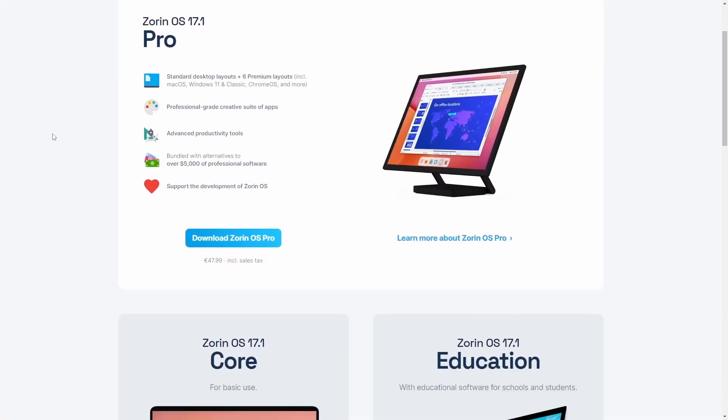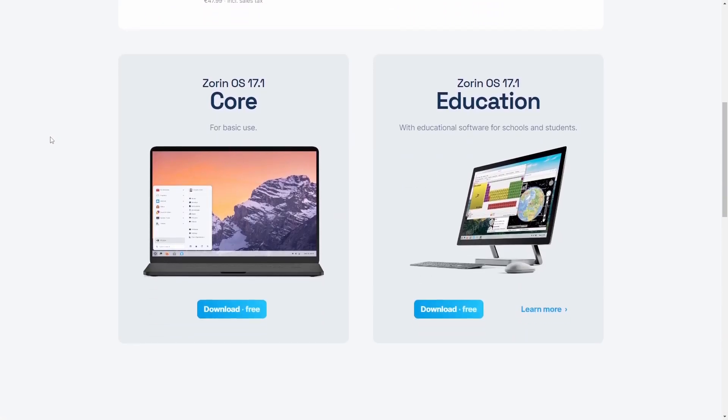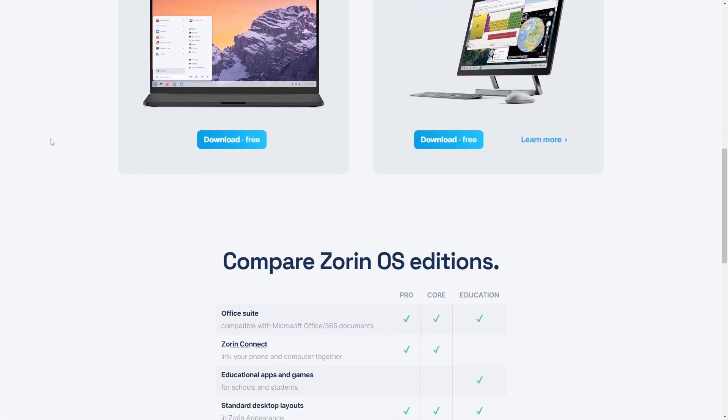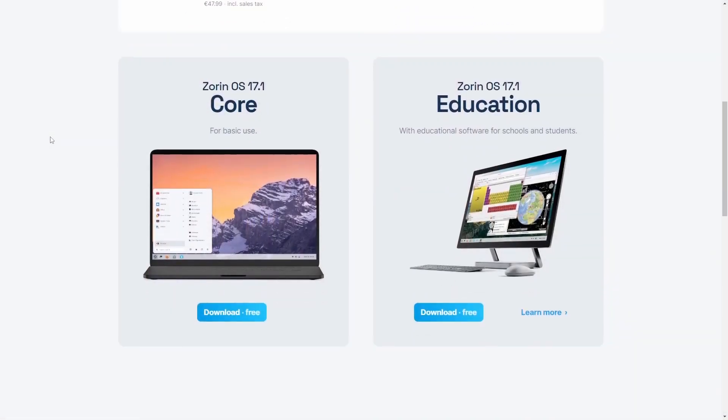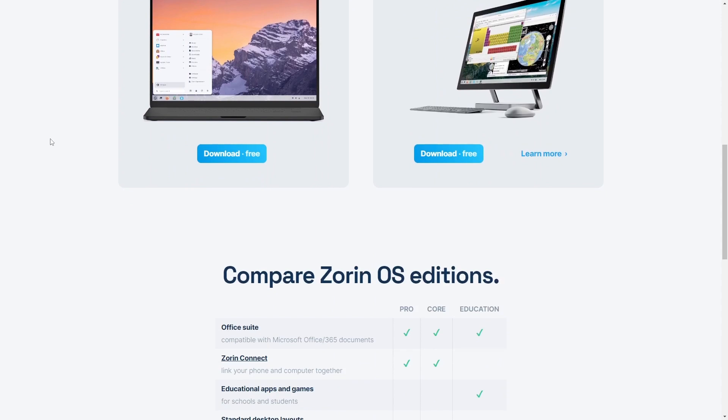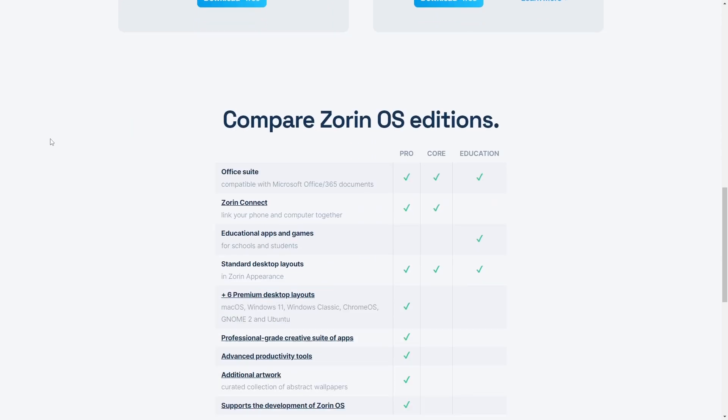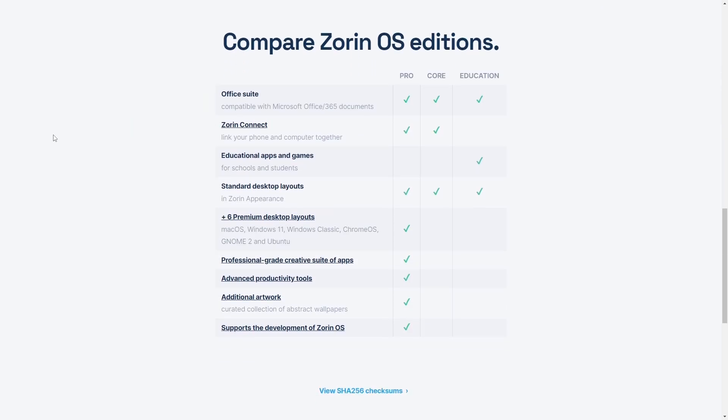As I said earlier, I was looking for another Linux distro and I came across Zorin OS 17.1. I installed that instead of Linux Mint, so I formatted this 12-year-old laptop and installed a clean version of Zorin OS 17.1 — the Core version.